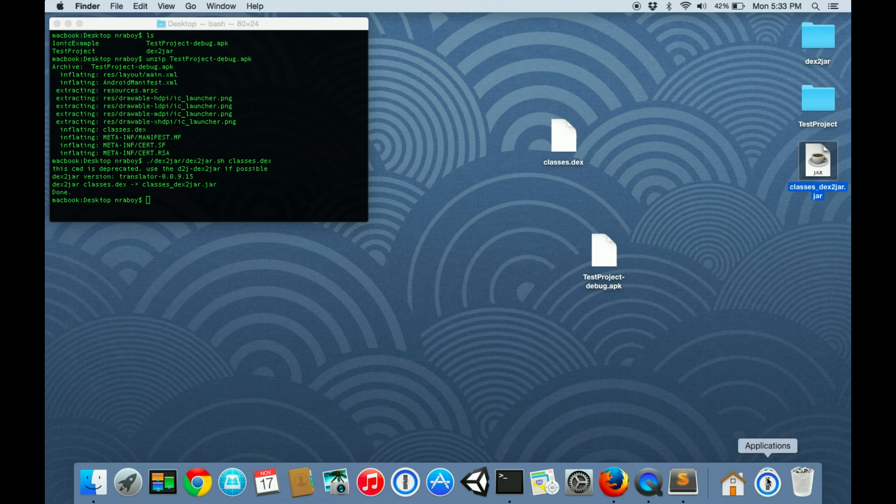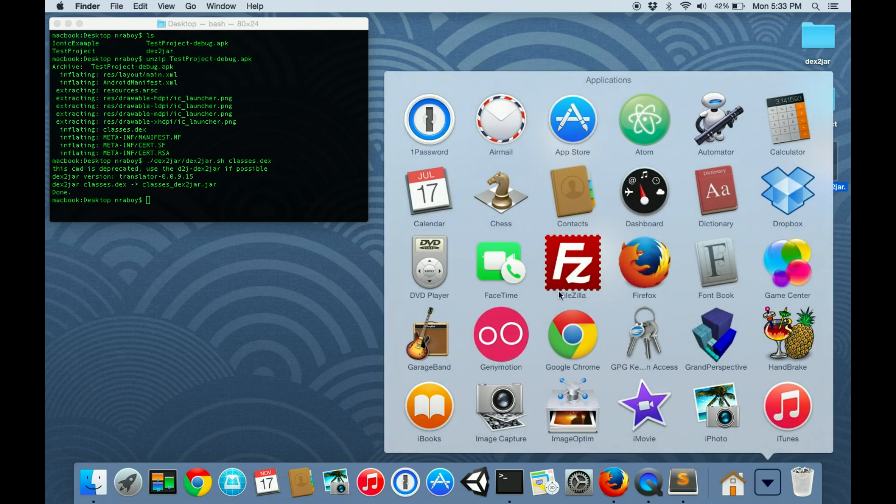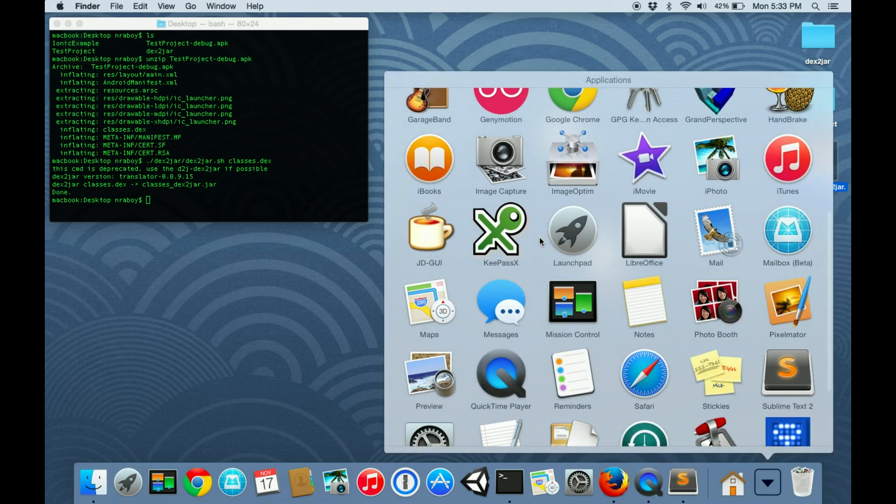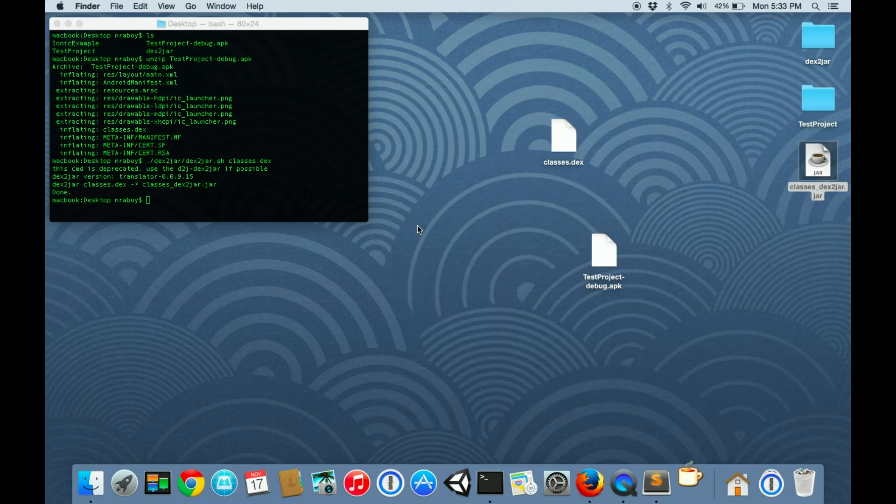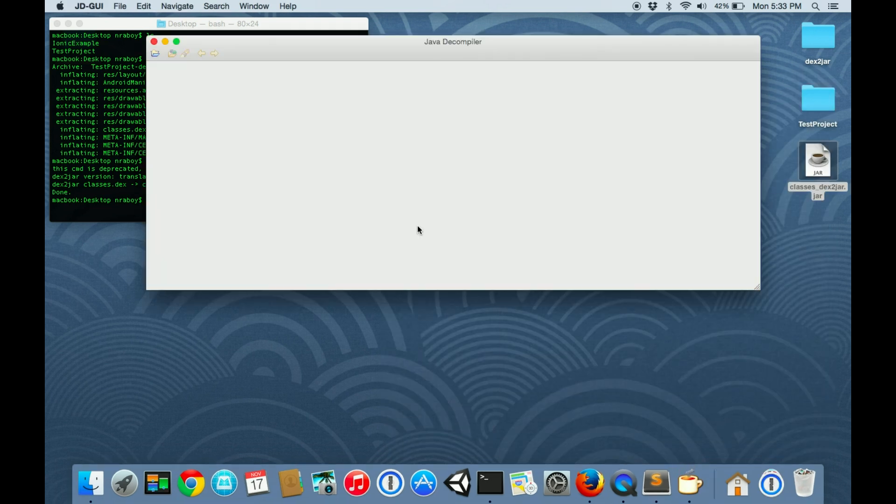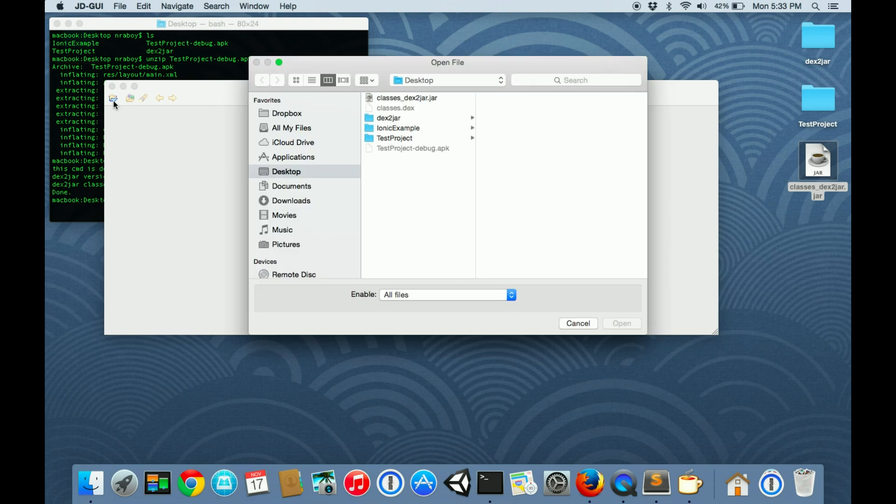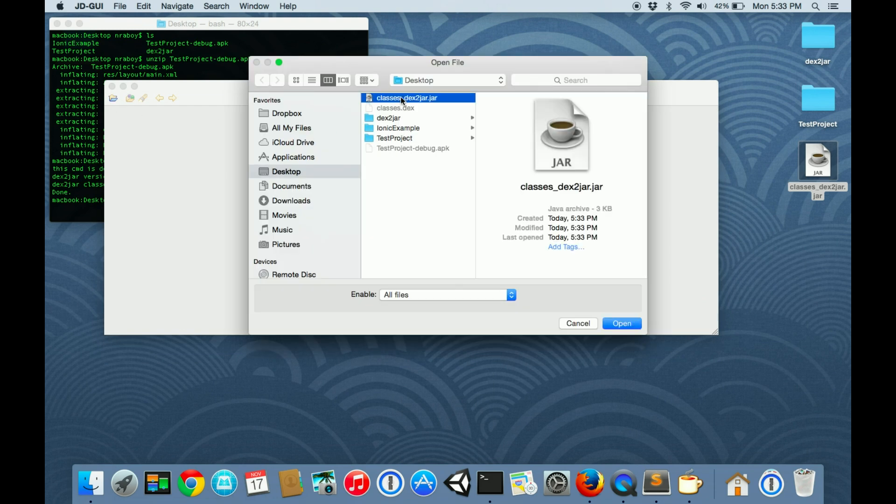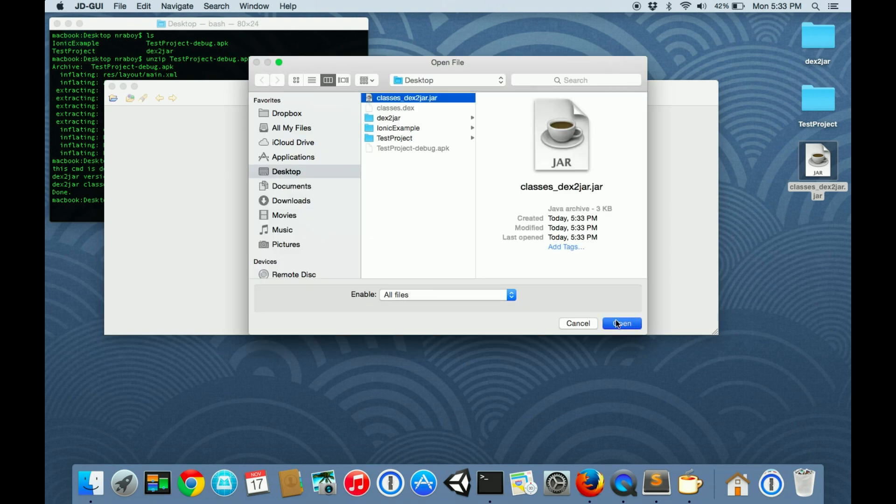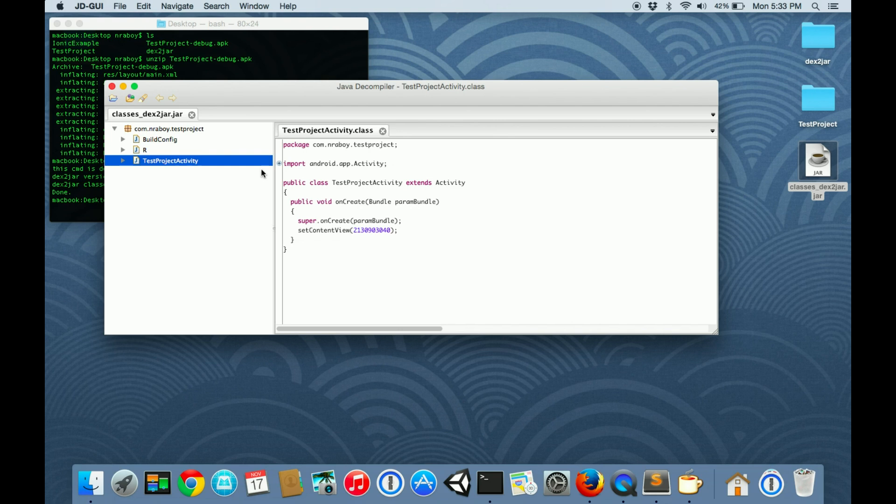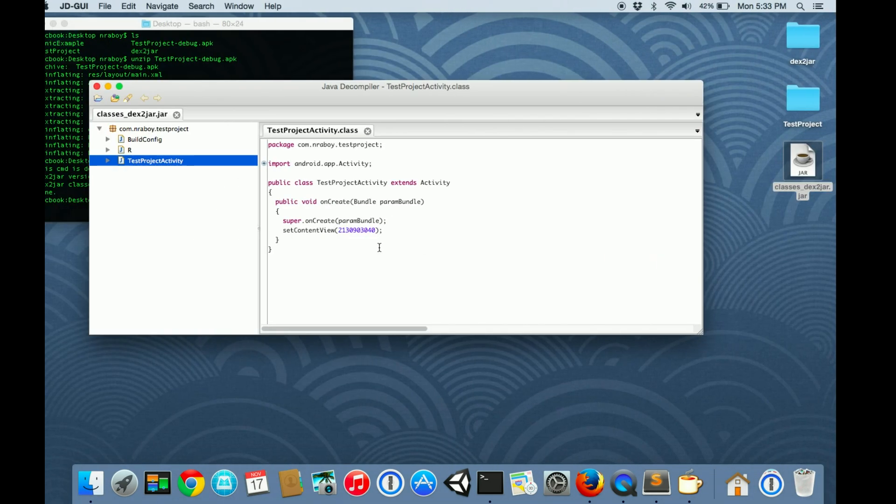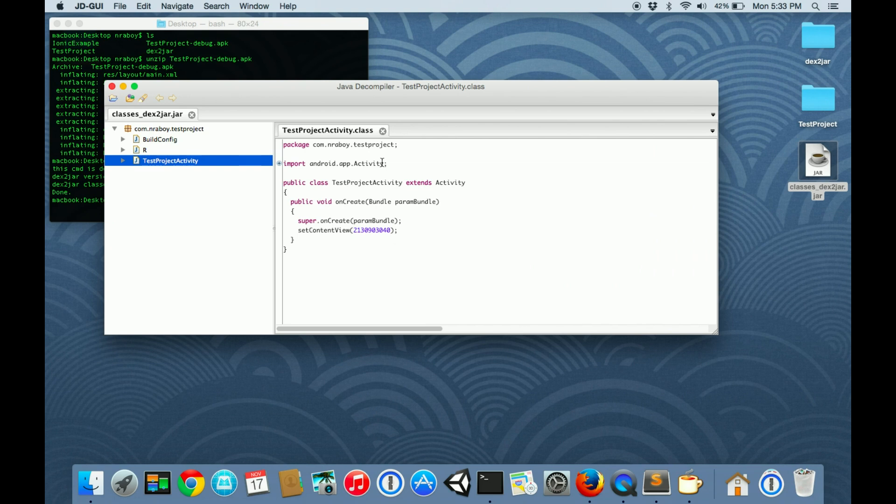Let's go ahead and open up the JD-GUI program that we downloaded. We're going to open this newly created jar file. We're going to drop down, and here's our source code, pretty much exactly how we had it. Just like that, if you were to root your phone and obtain APK files, you could get the source code.